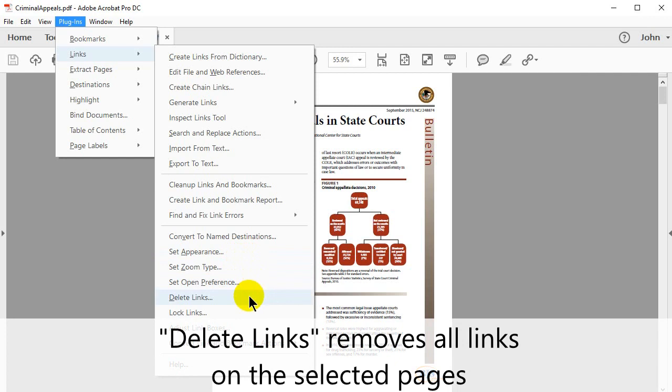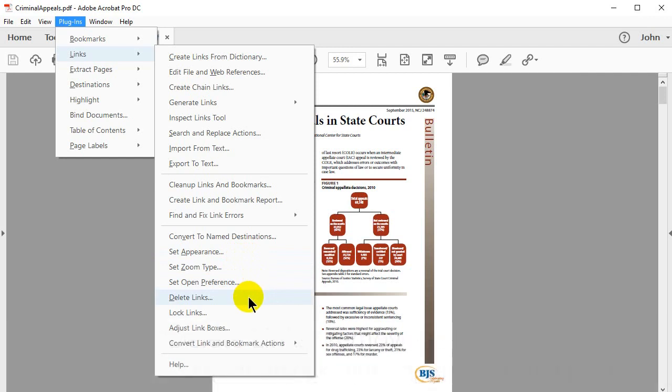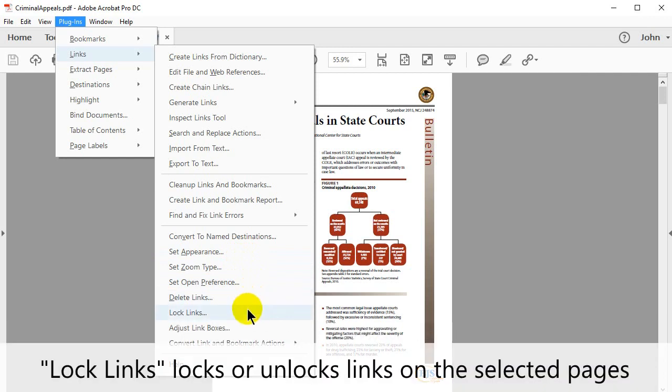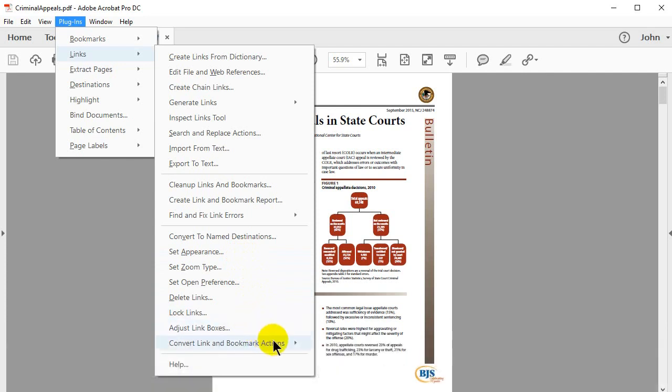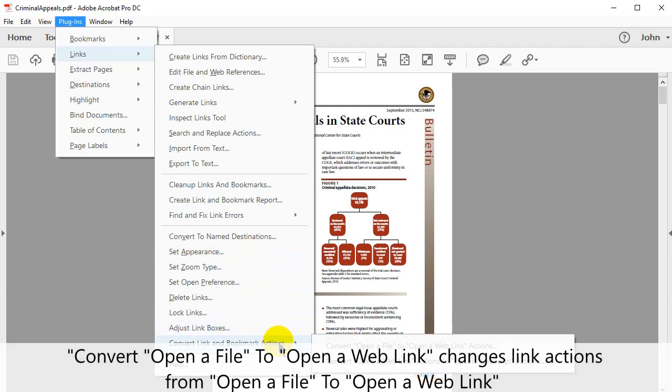Delete Links removes all links on the selected pages. Lock Links locks or unlocks links on the selected pages. Adjust Link Boxes extends or shrinks links. Convert Open a File to Open a Web Link changes a link action from opening a file to opening a web link instead.